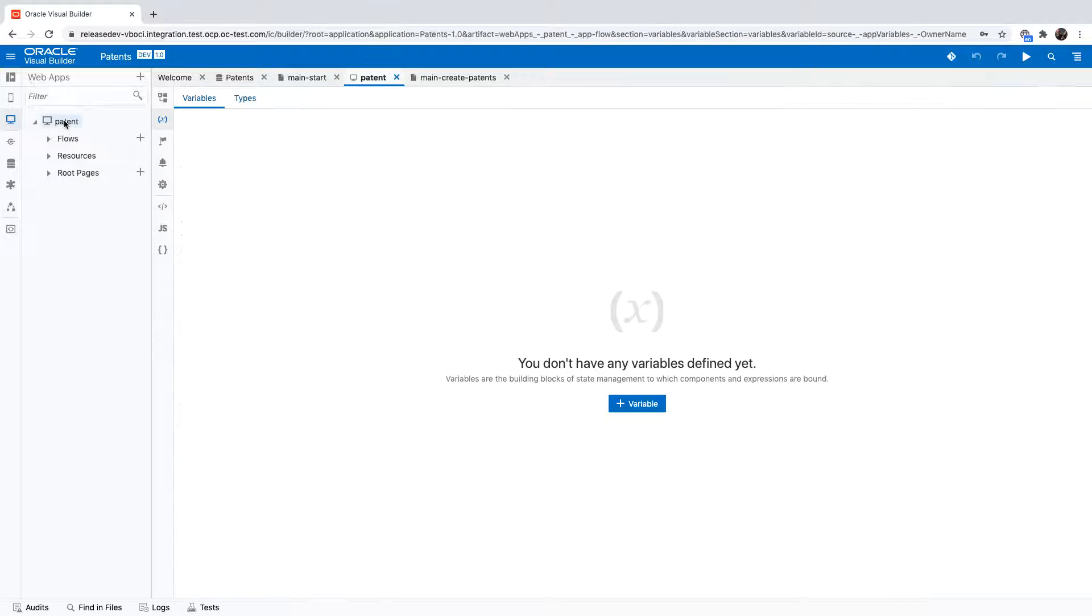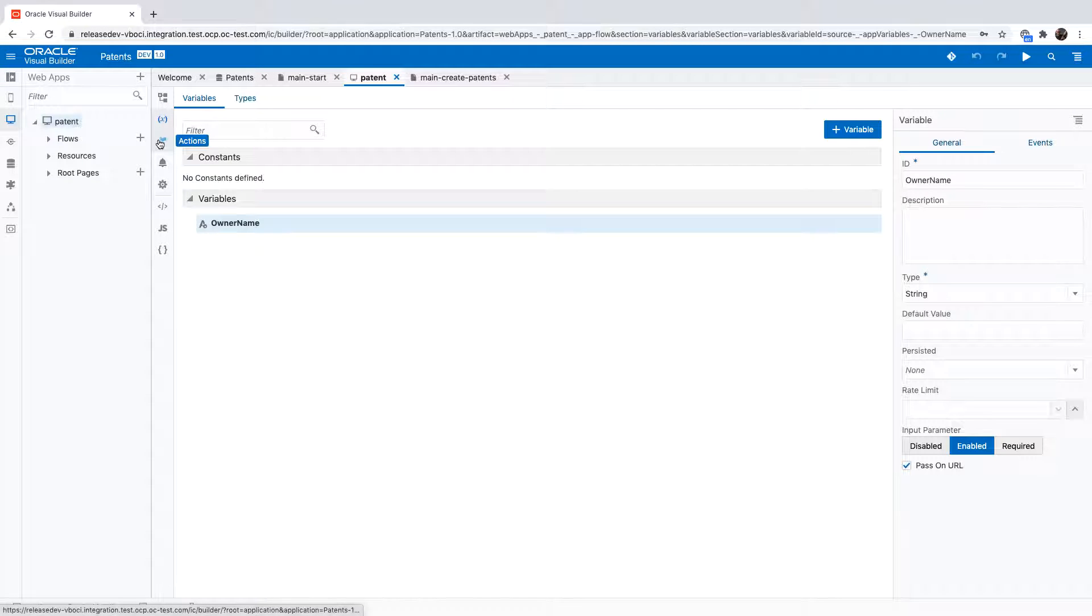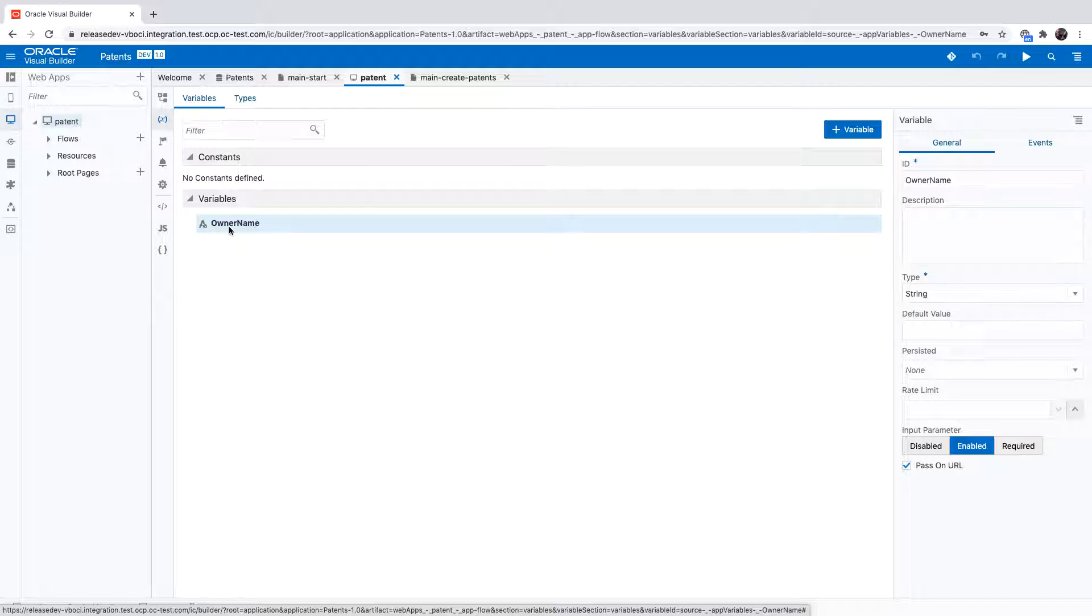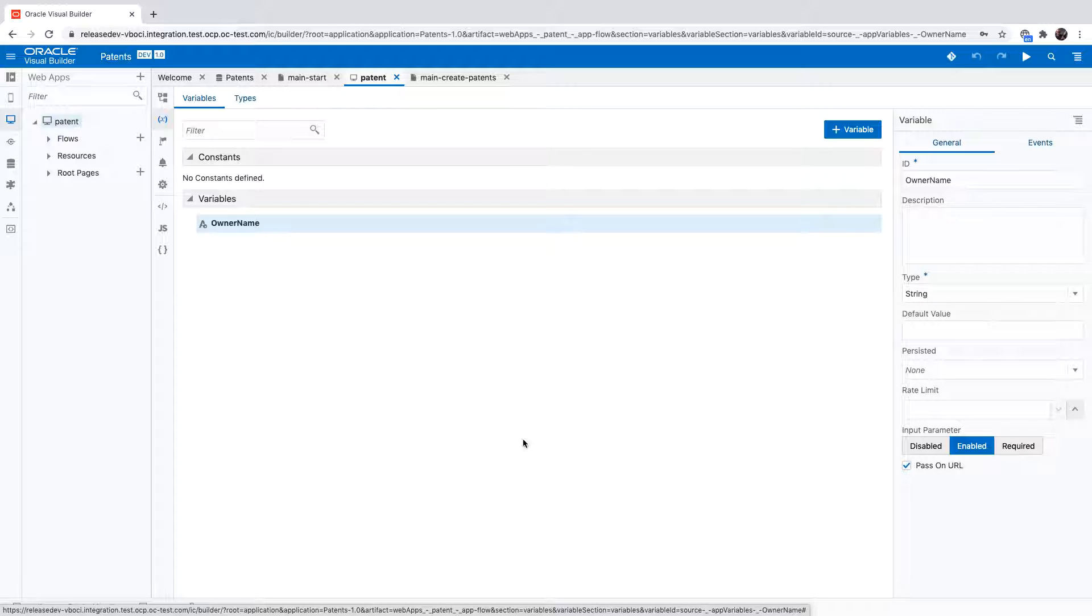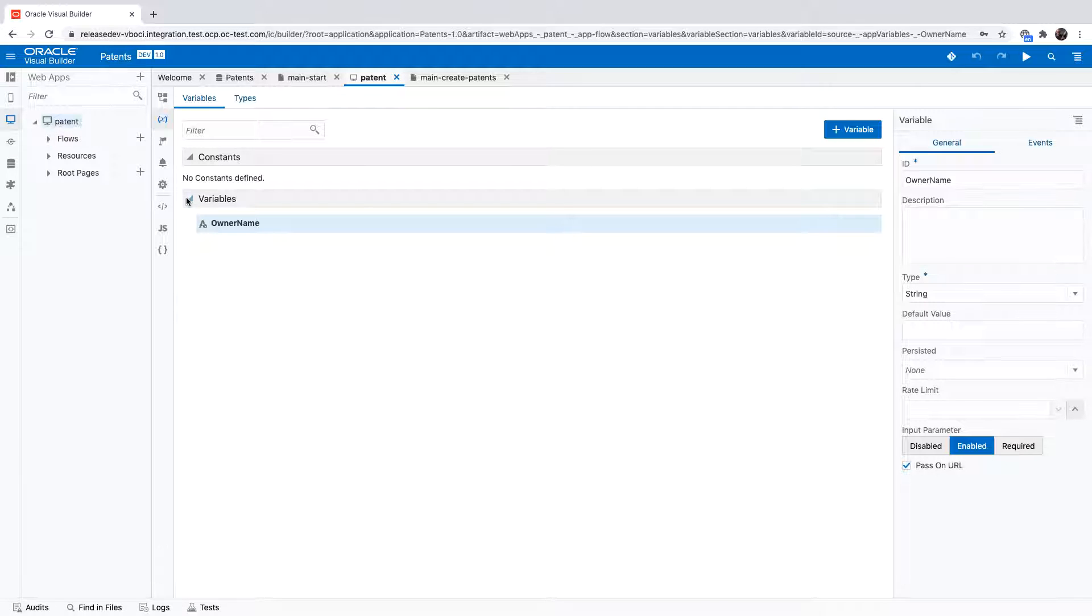This application has an application level variable called owner name and you can see that this is an input variable that we pass on the URL when we're calling this application. We then use this variable in two places in the application. One place is to filter the list of variables shown on the first page and then the other place is as a default value when you create a new entry.